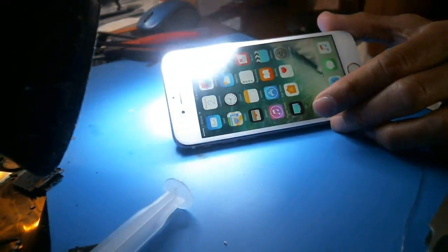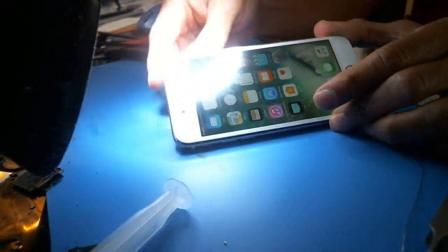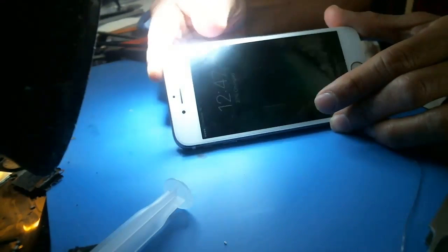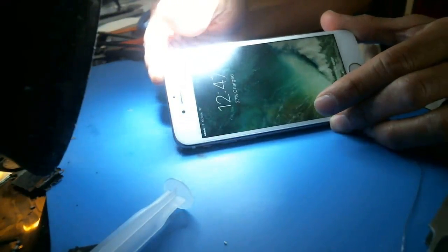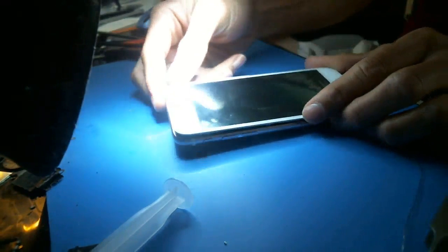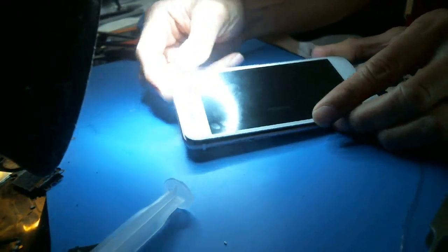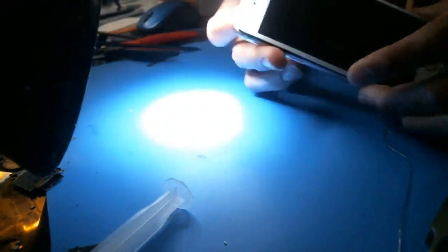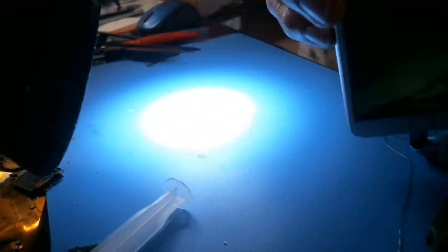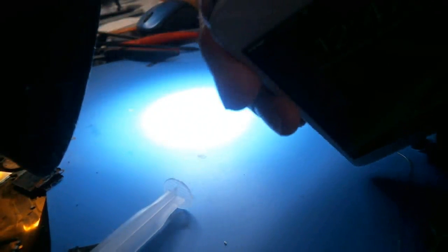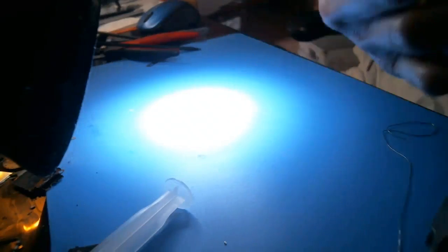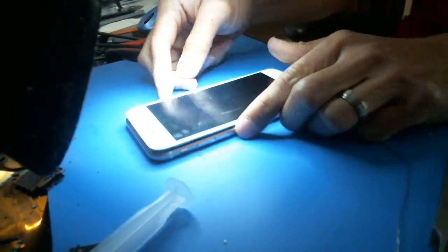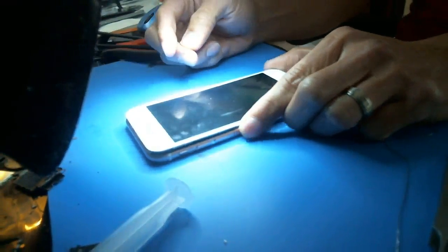And nothing really seems to be affected. I can turn the display off, turn it back on, no problem. If I turn it off, raise to wake works. You see that? So raise to wake works, and everything works on it.